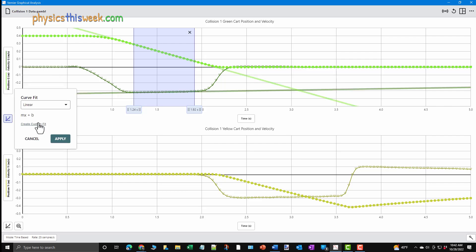In the small window that opens up, you'll see a drop down menu that offers several fitting equations. Since this data is linear, choose the linear curve.